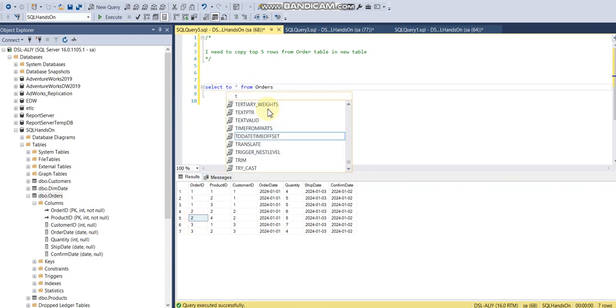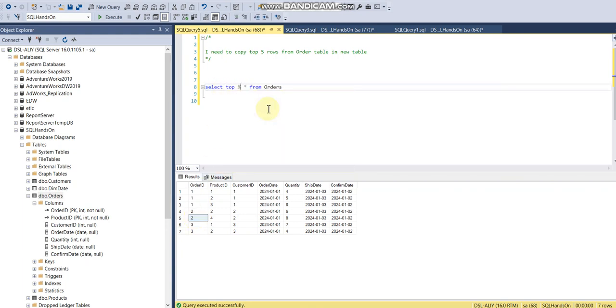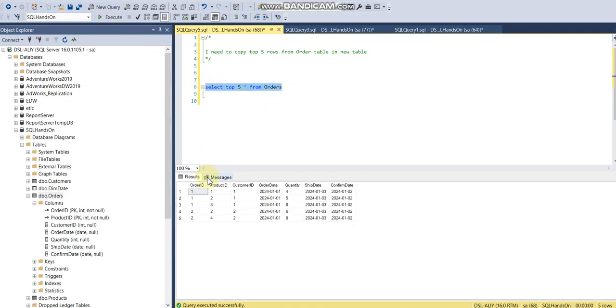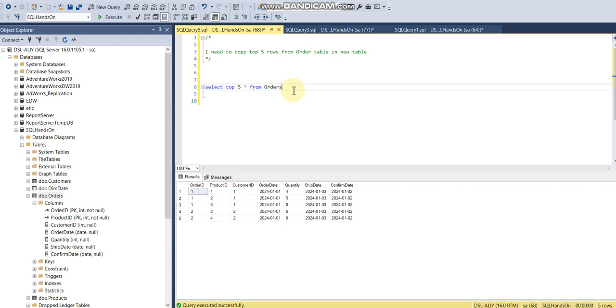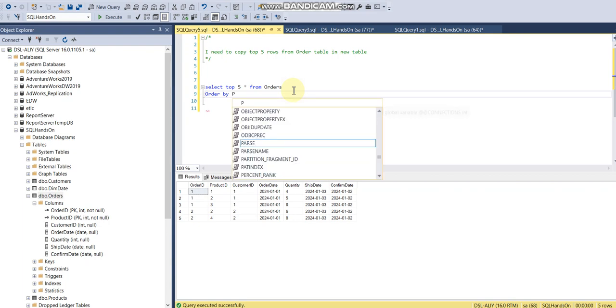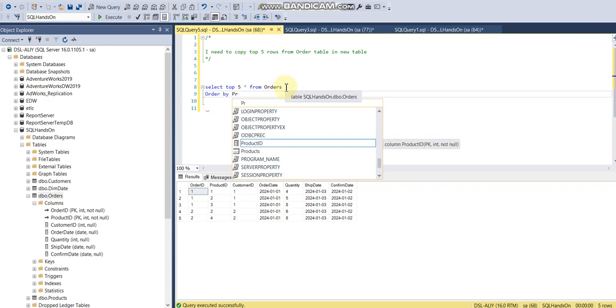So what I need to use is TOP 5 here, and it will actually return me the top five rows. But if I apply an ORDER BY condition, like I want to say order by, let's say product ID...